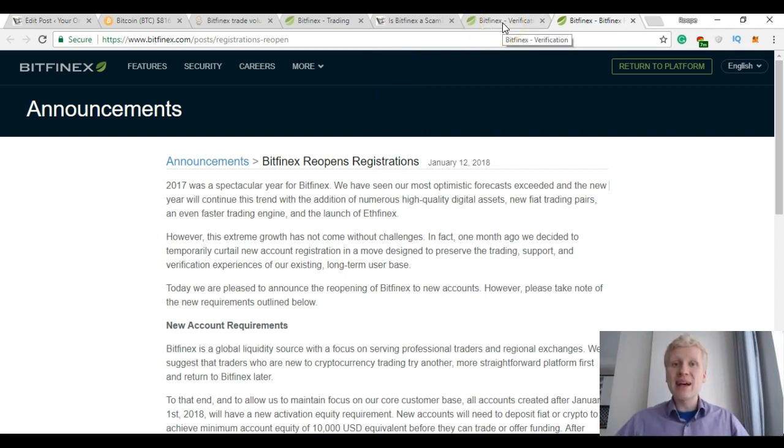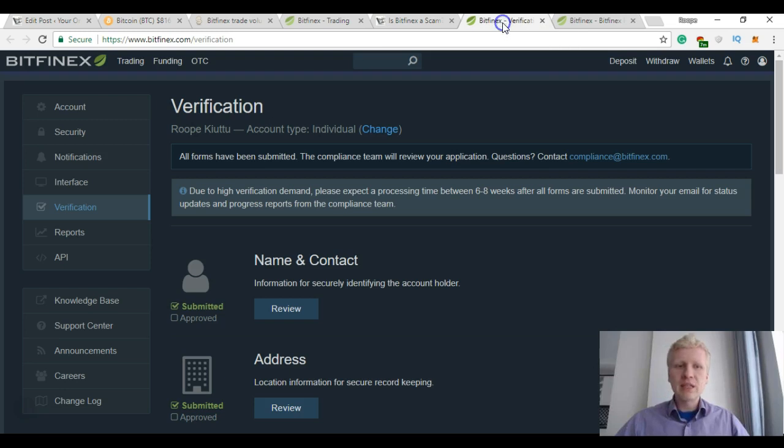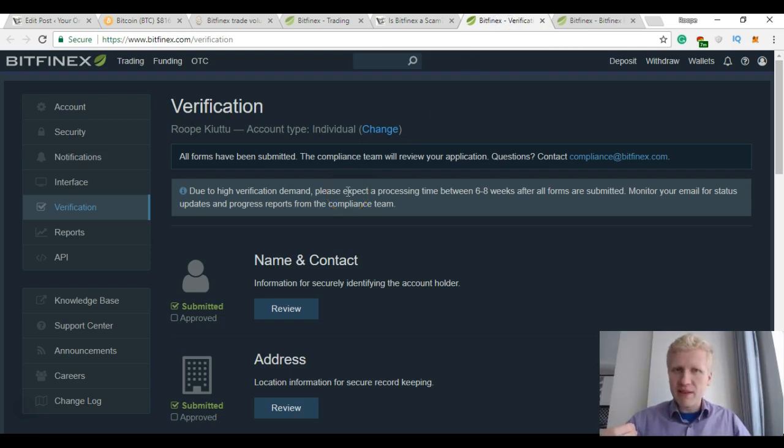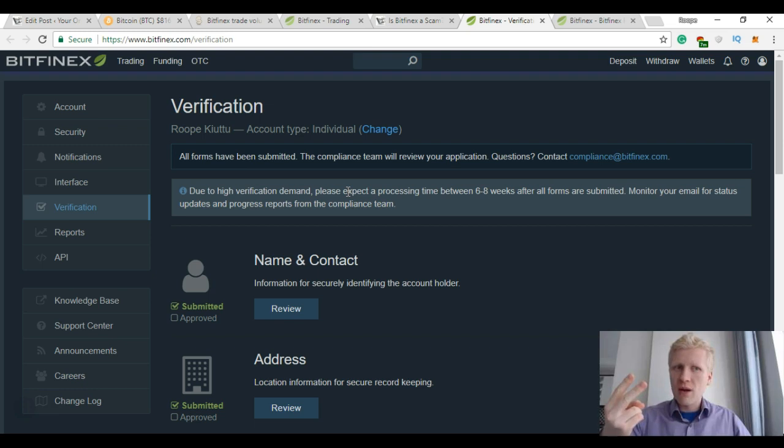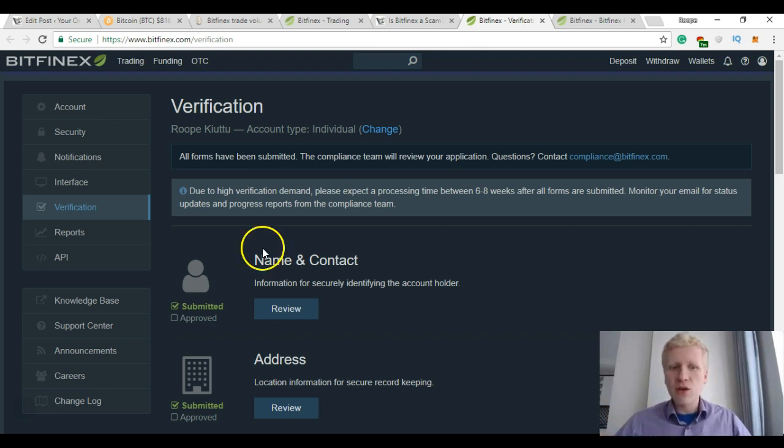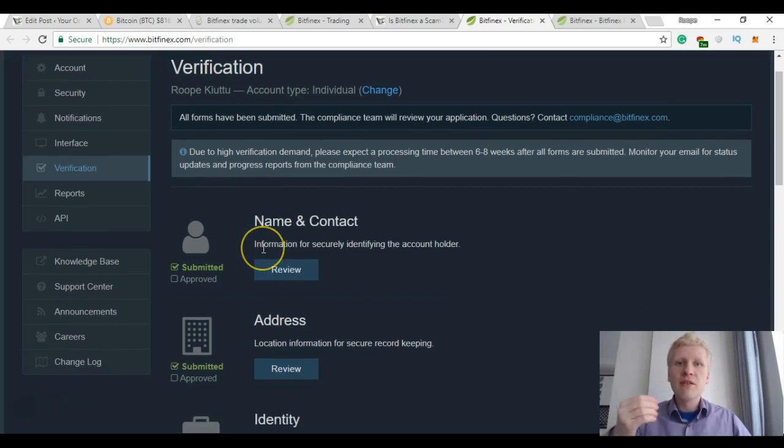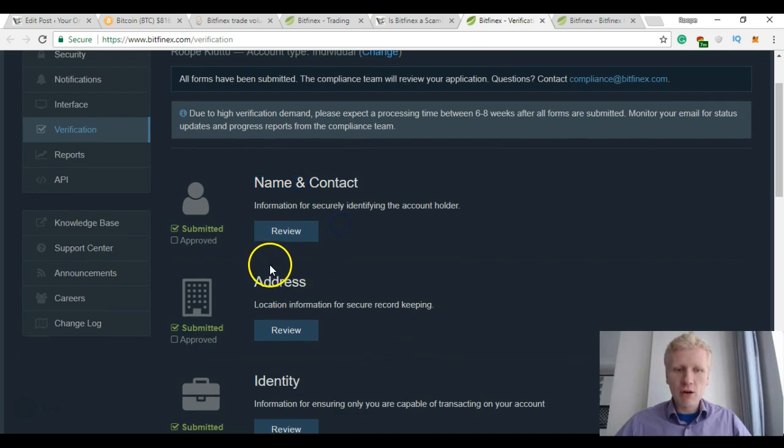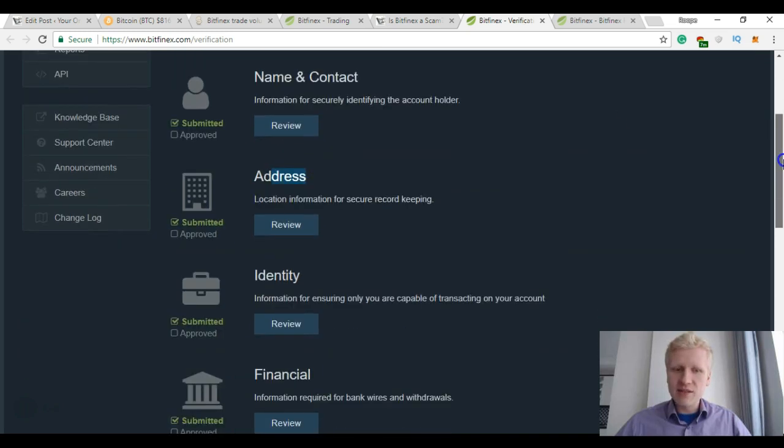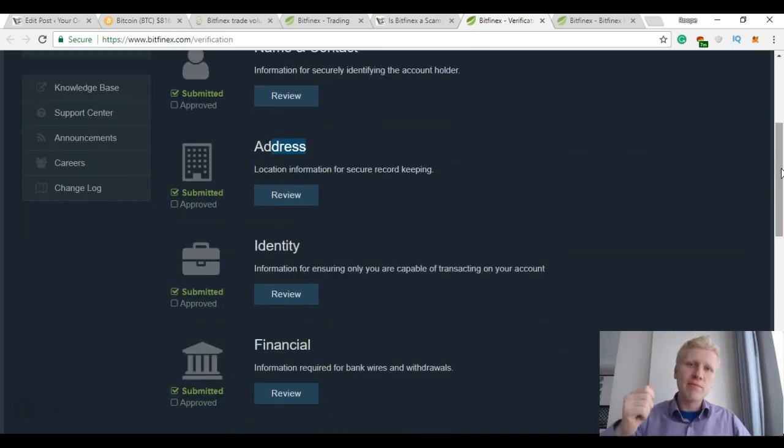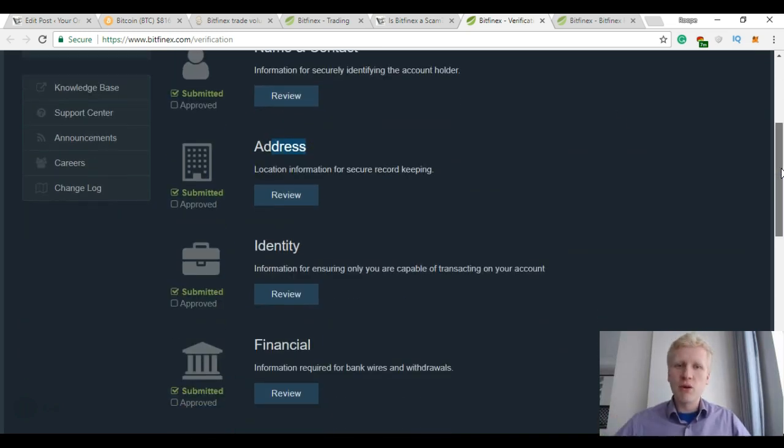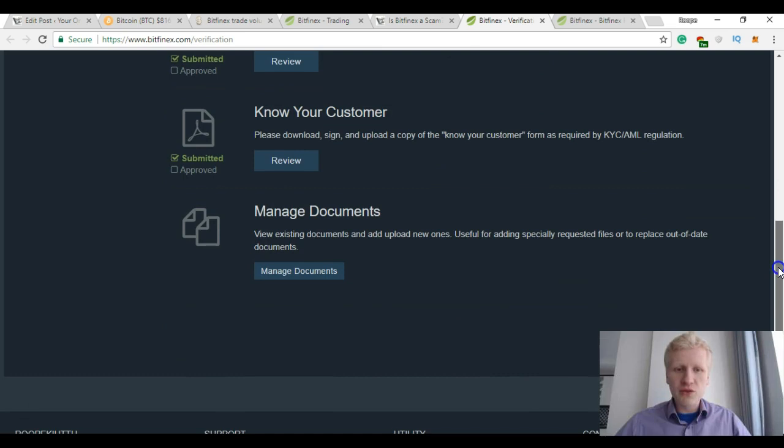Let me show you my example. In December 2017, around two months ago, I submitted my verification details. For example, my name and contact address, my bank statement, passport and all the other stuff.